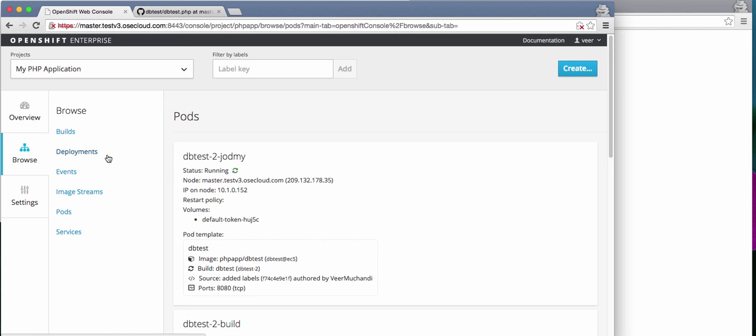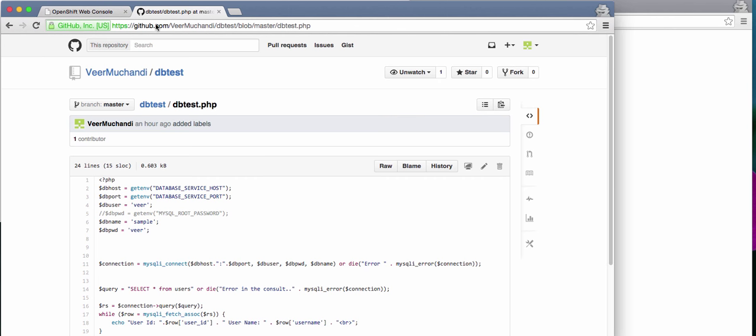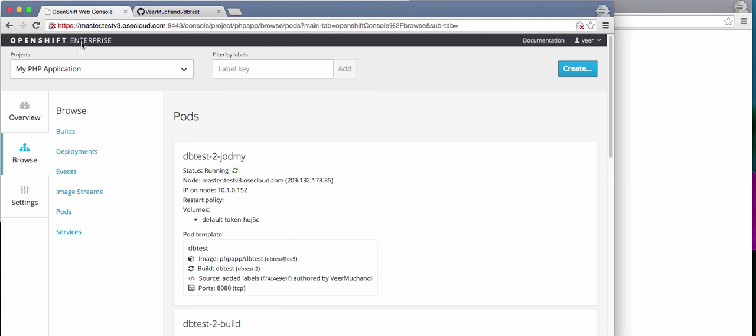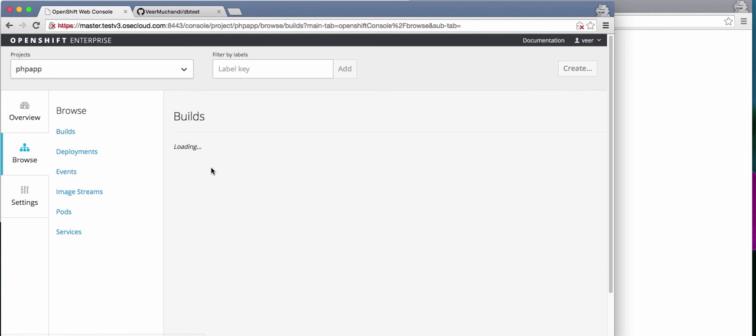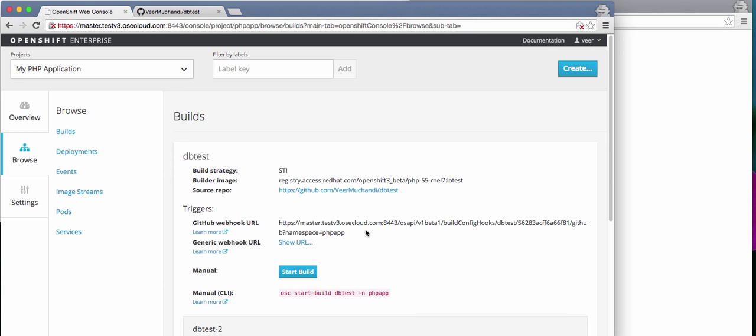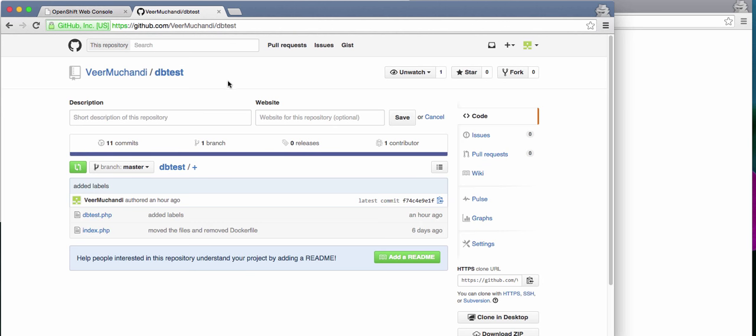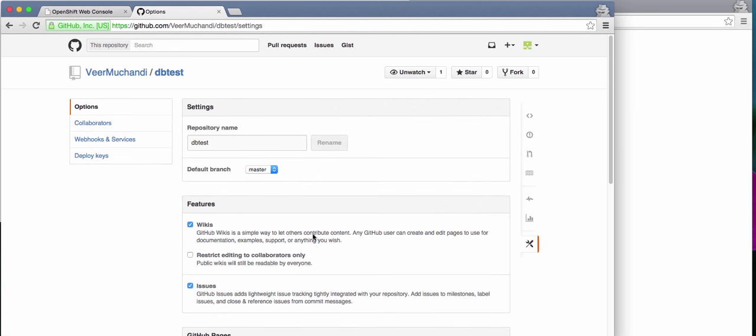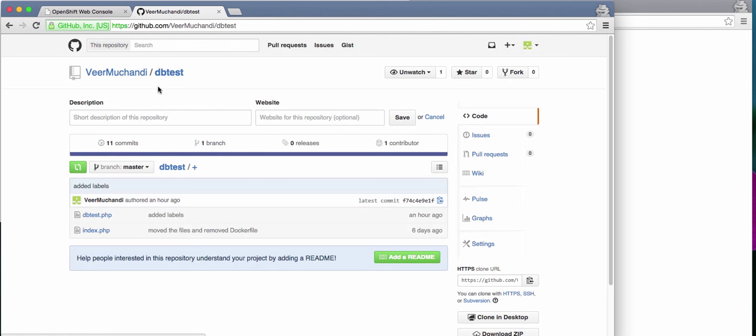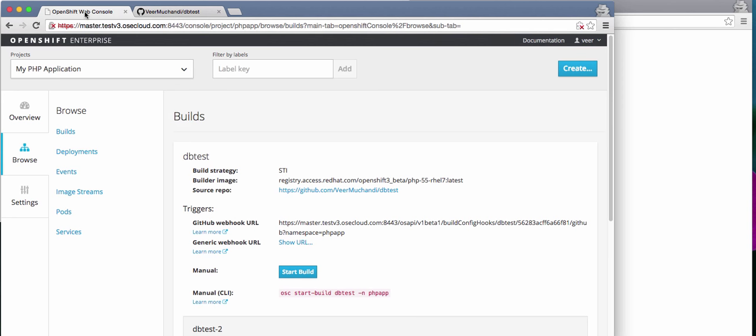And this application has been configured in such a way that the source code is in a GitHub repository. And I have taken the webhook from this application running on OpenShift. And this webhook has been configured inside my Git repository so that if there is a commit made to this repository, to this project on GitHub, then it will automatically trigger a new build on OpenShift.